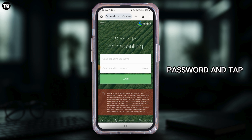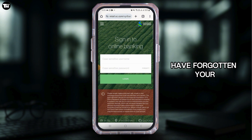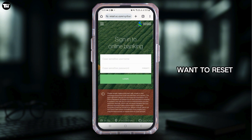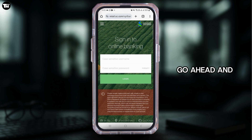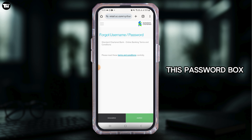Usually, if you know all of your credentials, you can enter your username, then enter your password and tap on the login option. However, if you have forgotten your password or simply want to reset it, go ahead and tap on the forgot option in the password box.